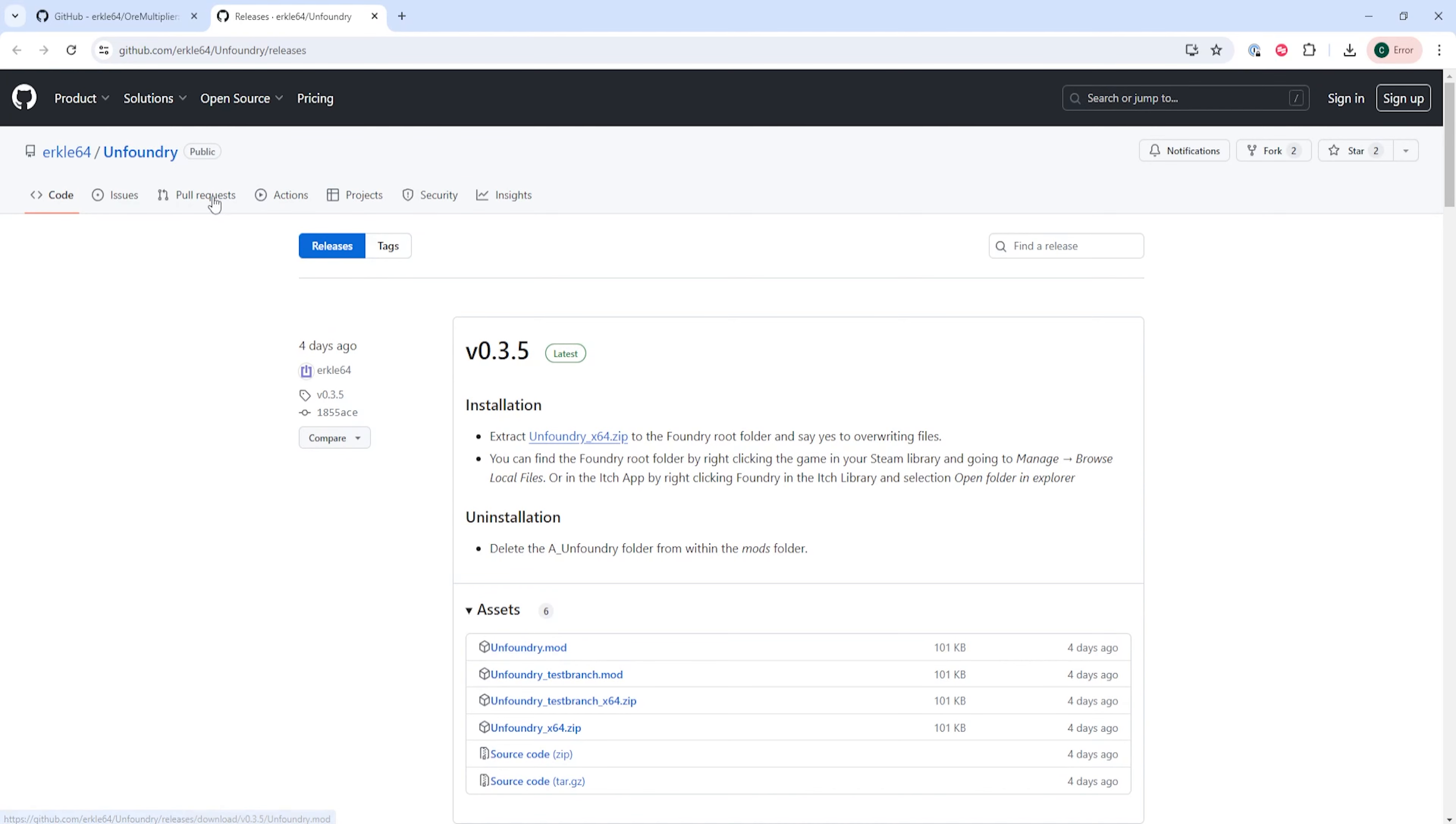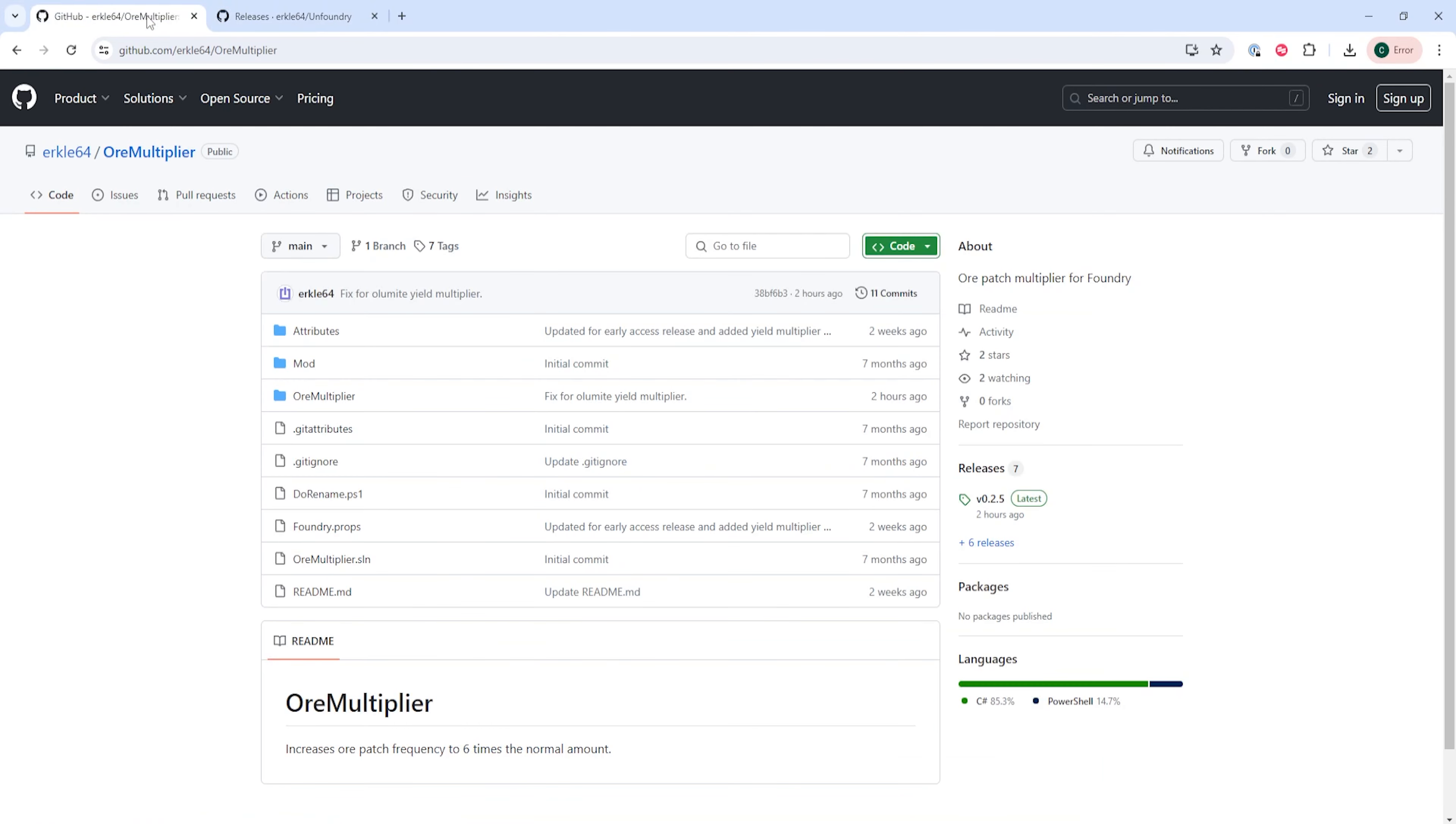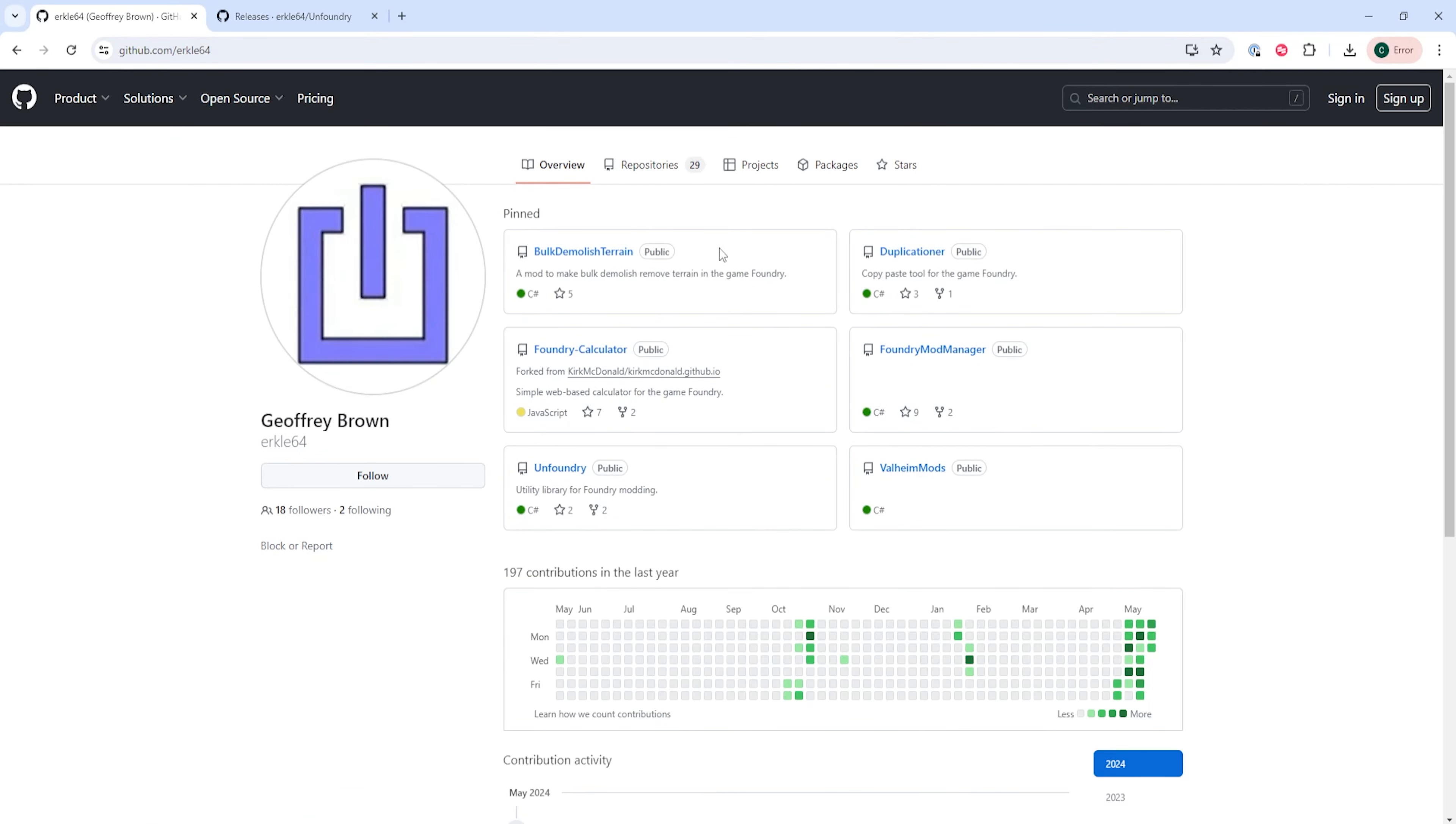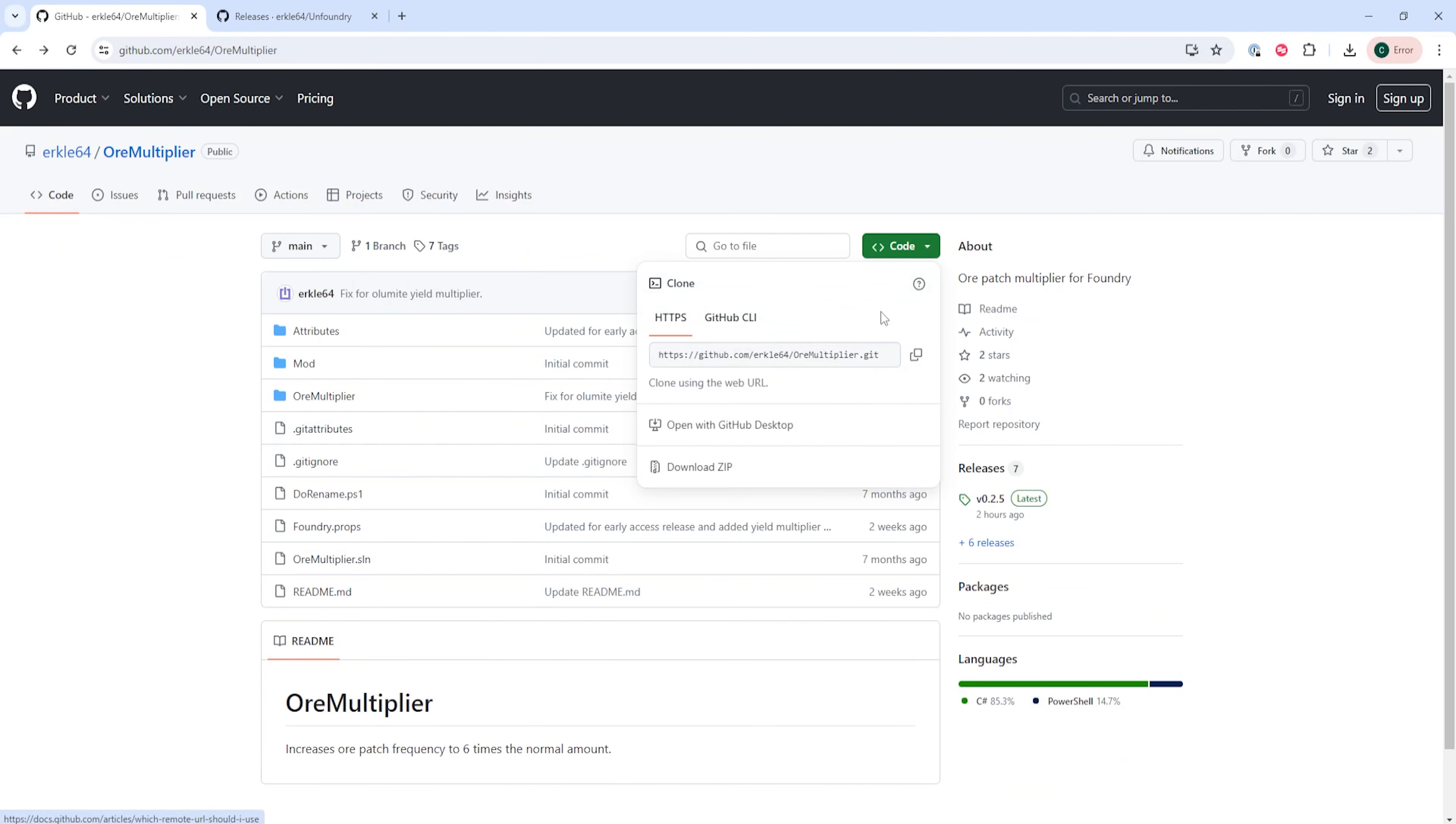We will next go to the second link in the description, which is the GitHub page for the mod repository, and here we're going to download any mod that we want to install on our client.